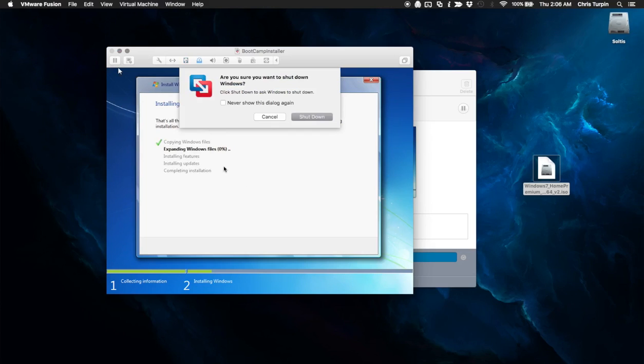And when it starts to reboot, then you're going to hit that shutdown button because we do not want to boot back up into Windows. So we're just going to sit here and we're going to wait. I'll probably speed this up in post.